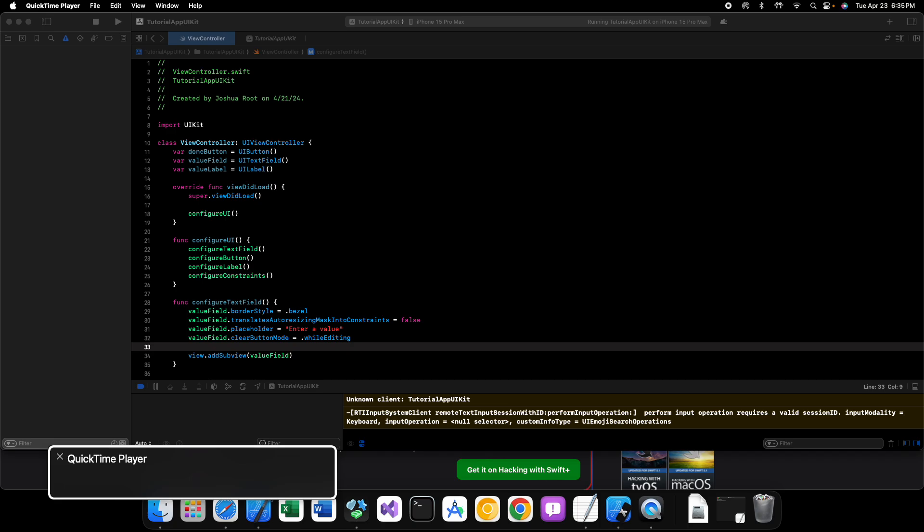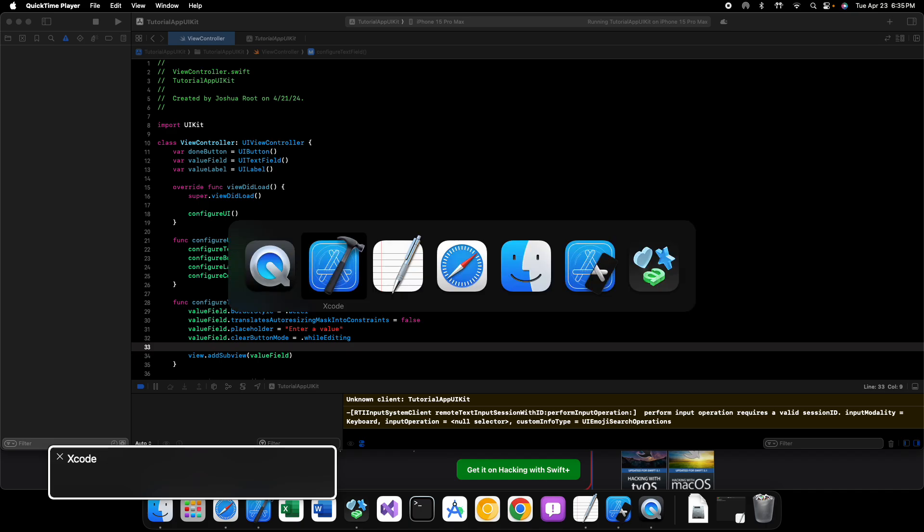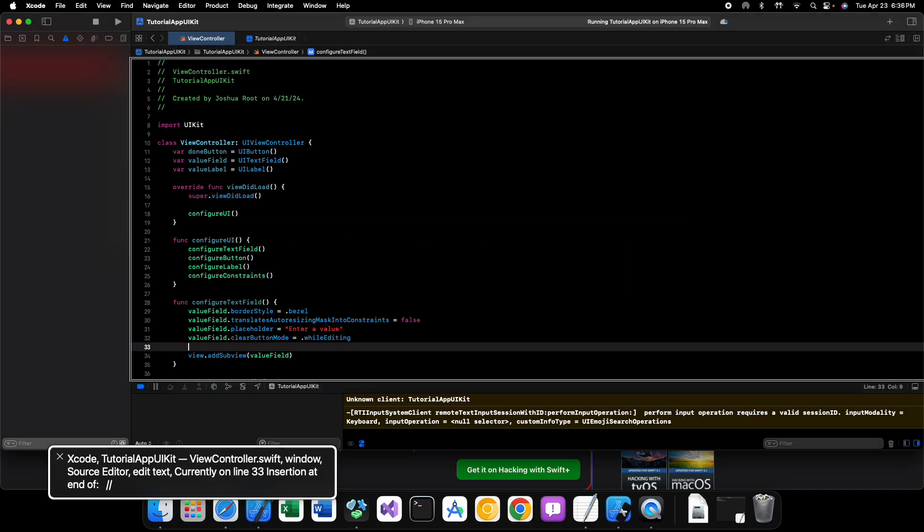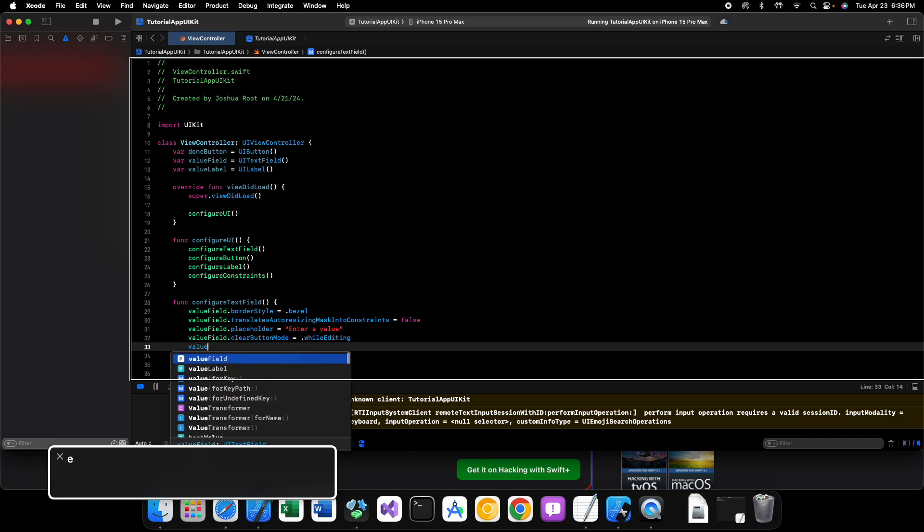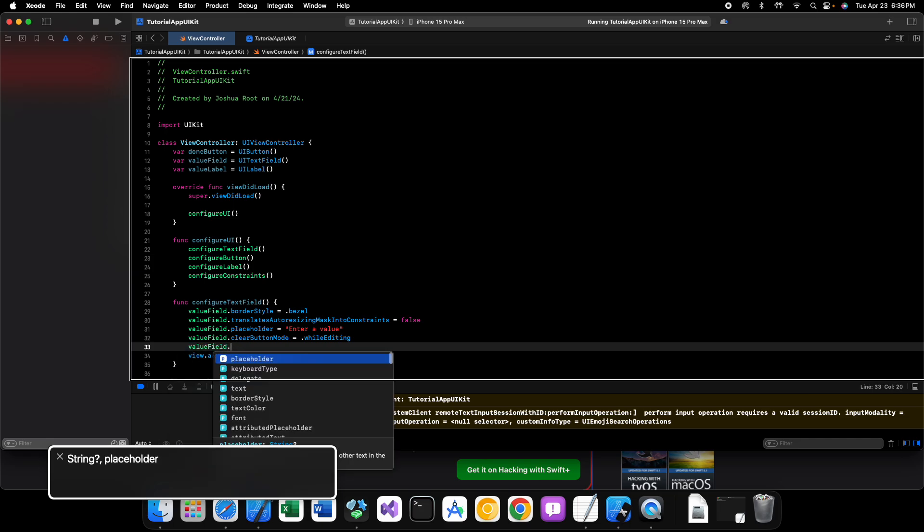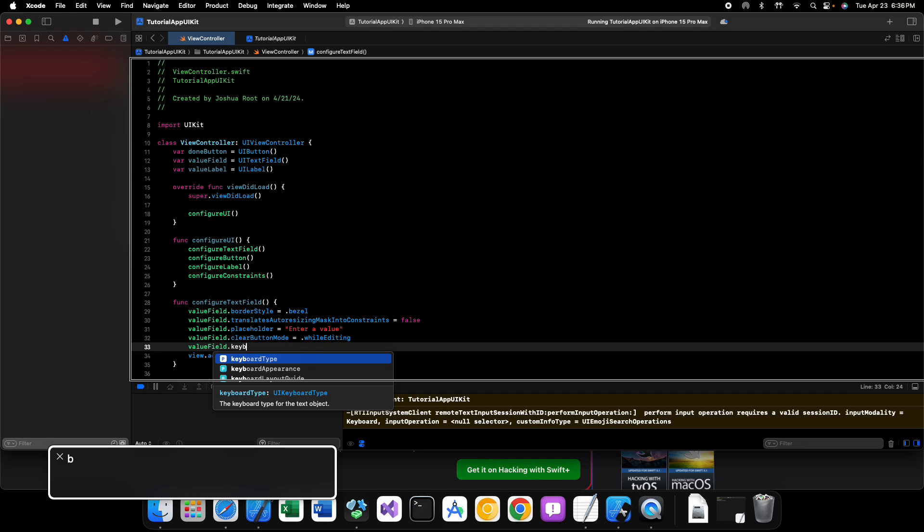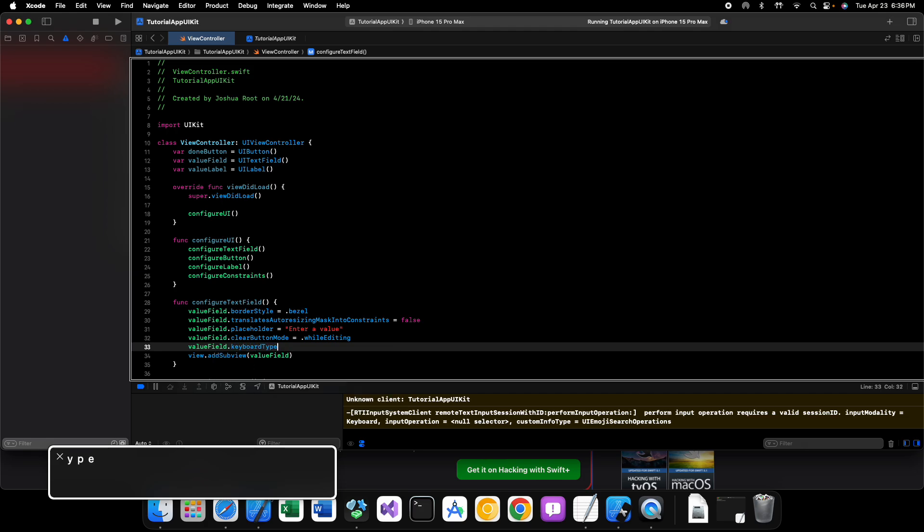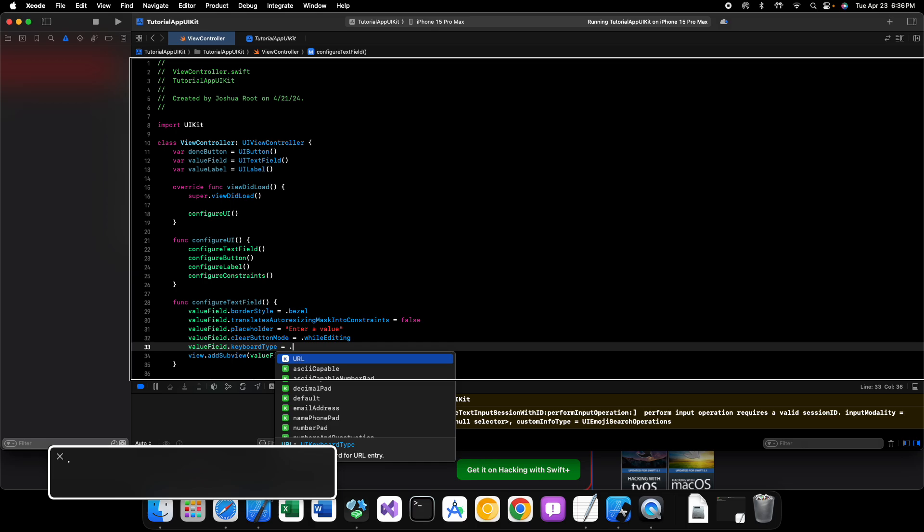All right, so let's go into Xcode and see how exactly we can do this. Inside of Xcode I still have my text field, my label, and my button from the last few videos. We're going to add to this by saying value field dot and then the property that we want is keyboard type.